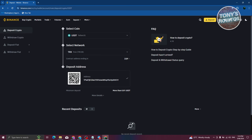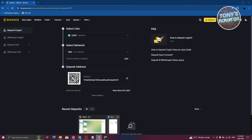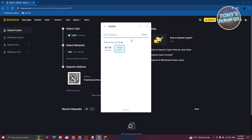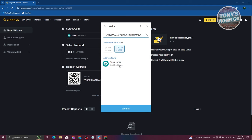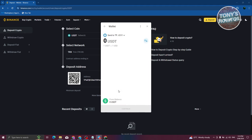You should now get your deposit address — click Copy. Go back into Telegram, paste the address into the address field. Then indicate how much you want to send and click Continue to send your crypto.